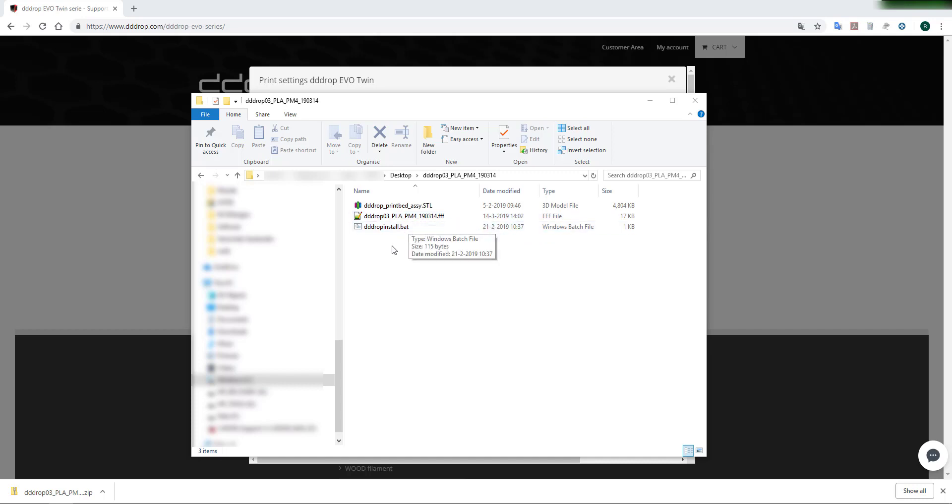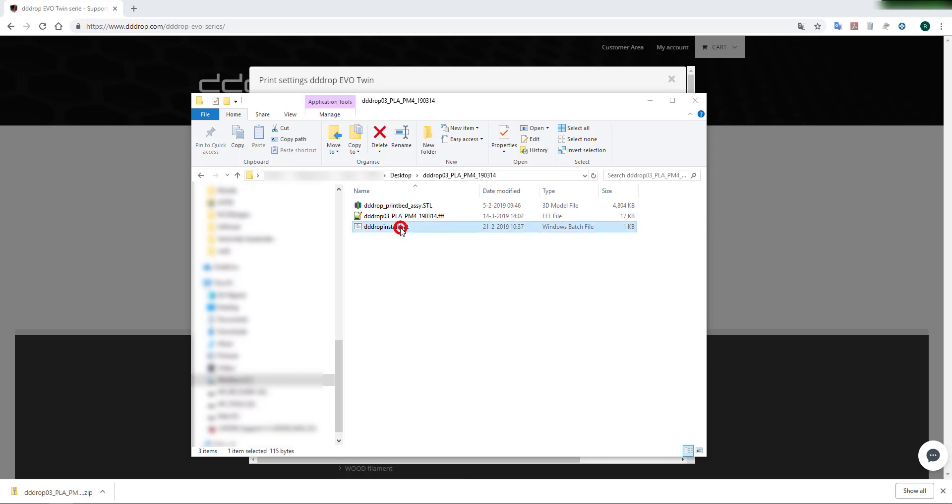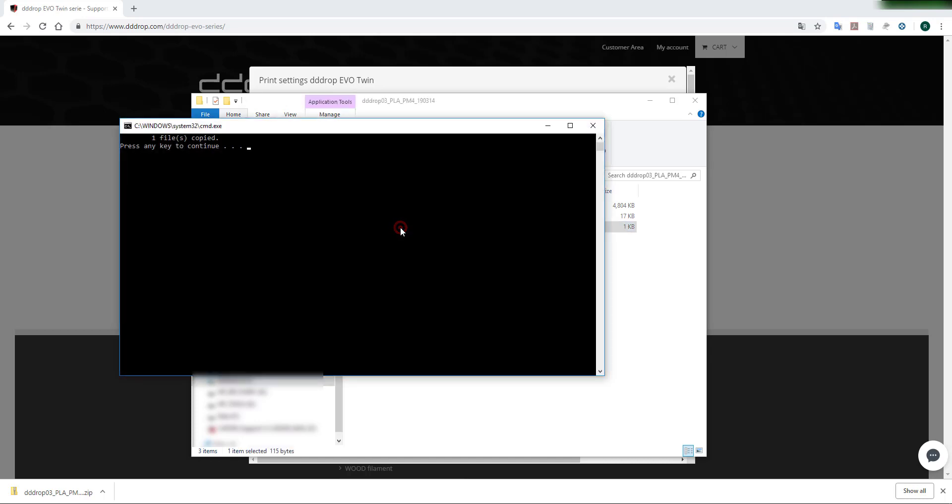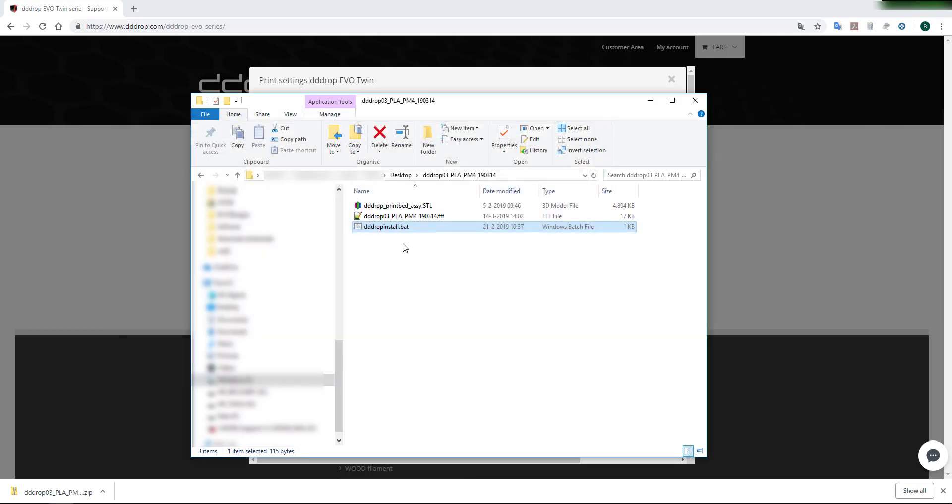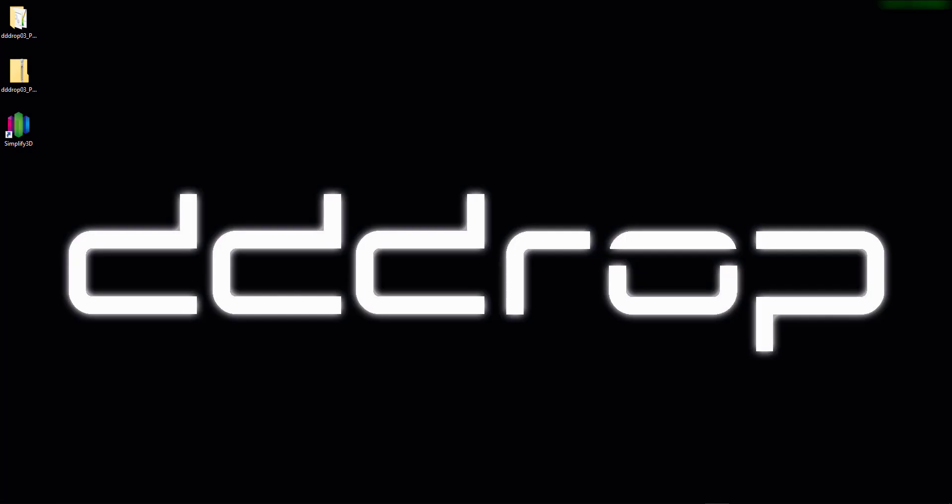This batch file is only compatible with Windows 10. Double-click the batch file. It will copy the cut file in the right Simplify3D folder so that it is visible when you select a new profile within Simplify3D. You only have to do this copy procedure one time after each new installation of Simplify3D.